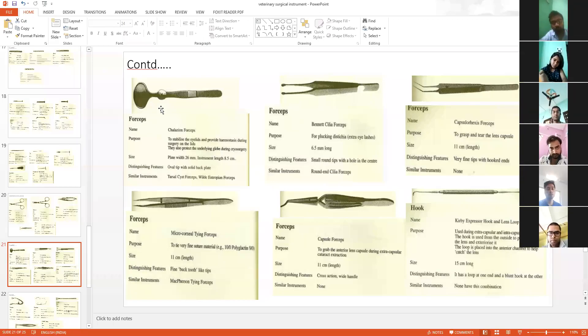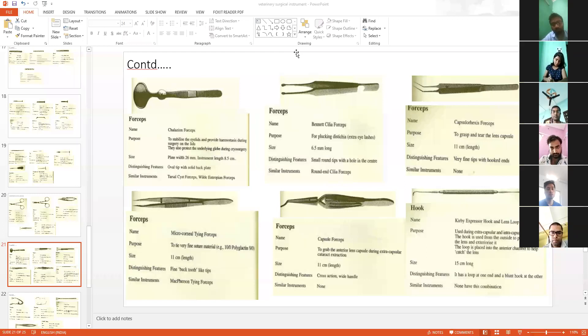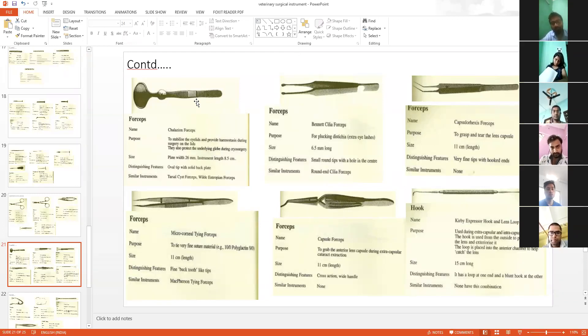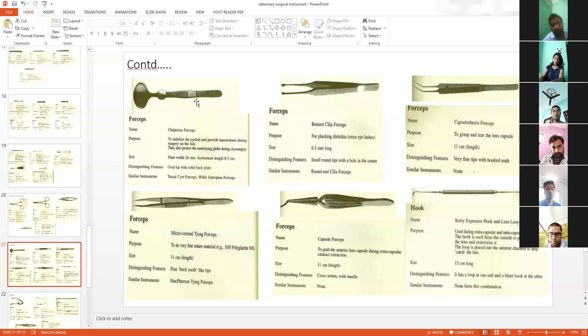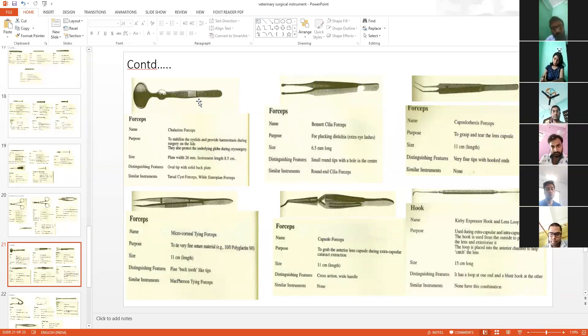This is known as Chalagian forcep. This is very important and is used for the correction of one condition. This is for the eye, specifically for chalazion, which is a type of cyst.